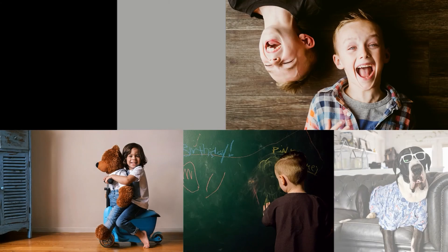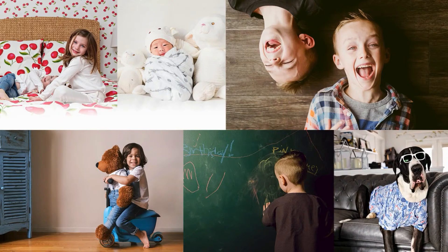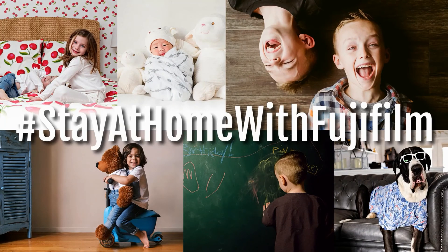Fujifilm. Make images, share stories, and experience moments at the speed of life with Fujifilm. Thank you for staying at home with us.